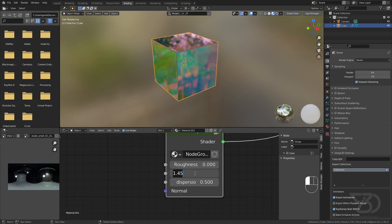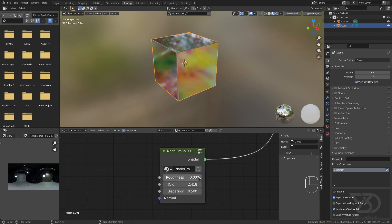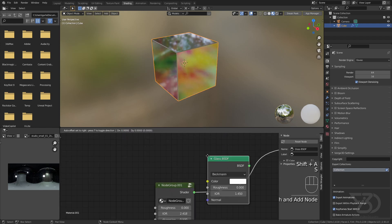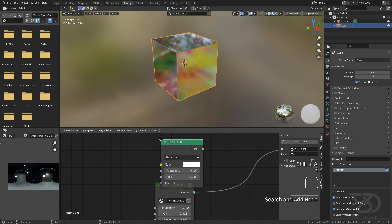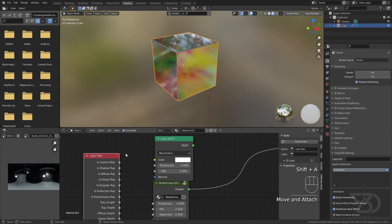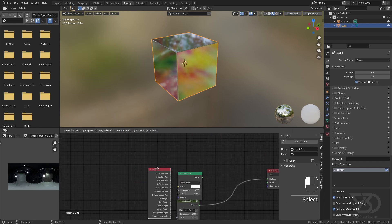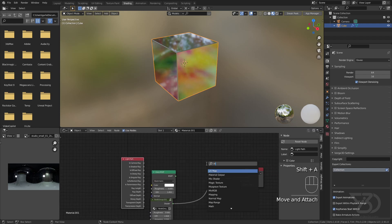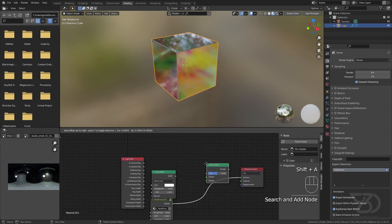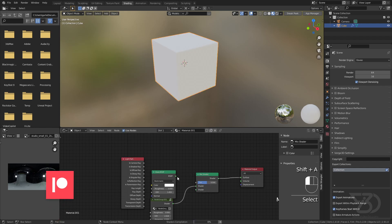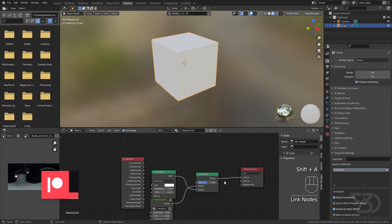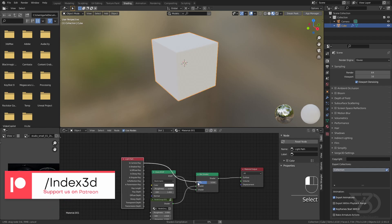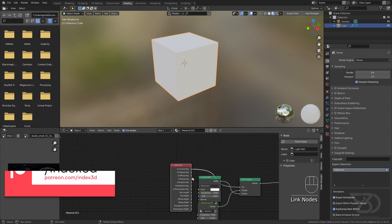I will add another glass shader and a light path node and mix shader. Now just mix these two together, and the light path node should be here like that.